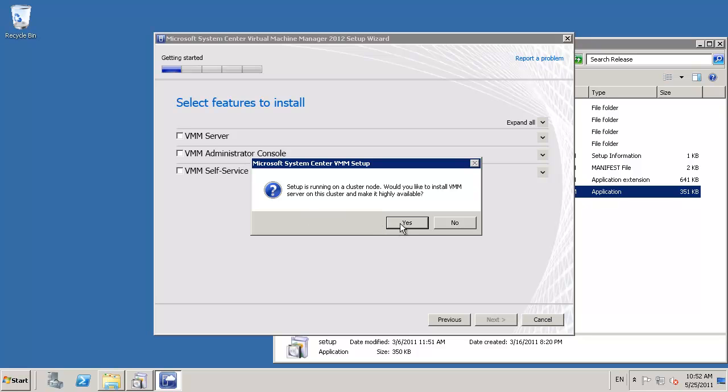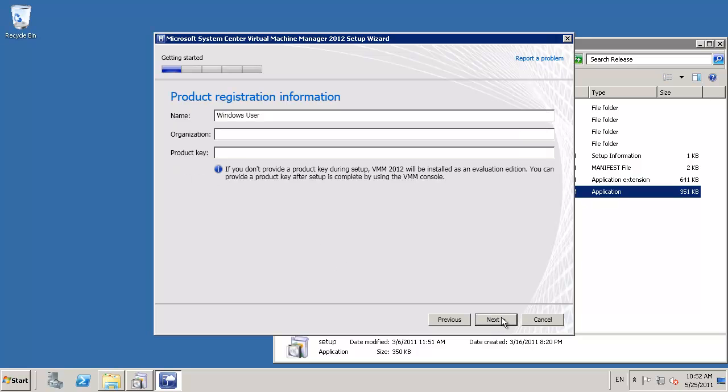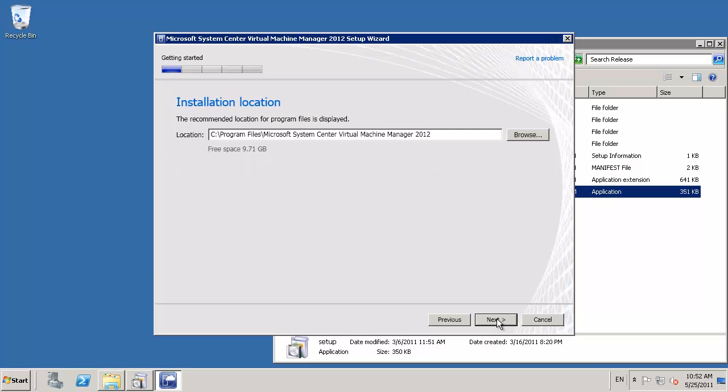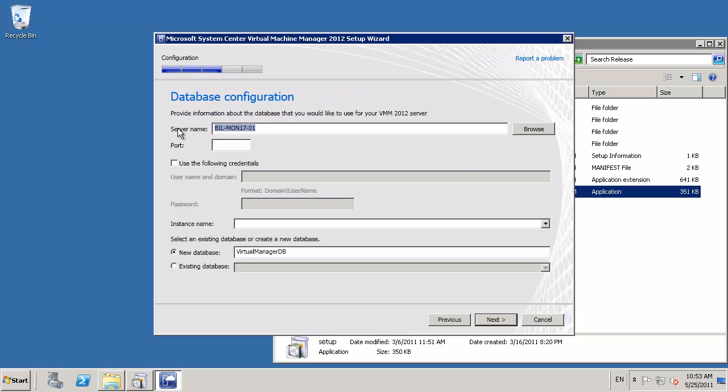The server will detect that we are on a cluster and ask if we'd like to install in HA mode, which we'll agree to. Once we've provided the registration and our installation location, SCVMM's installer will check the prerequisites are all installed.